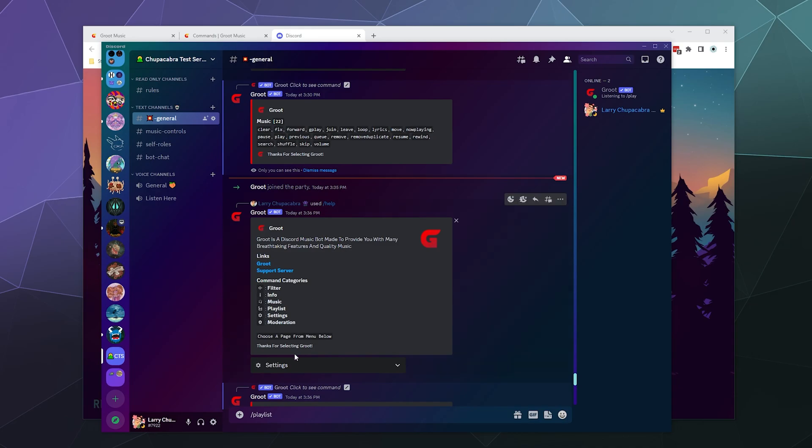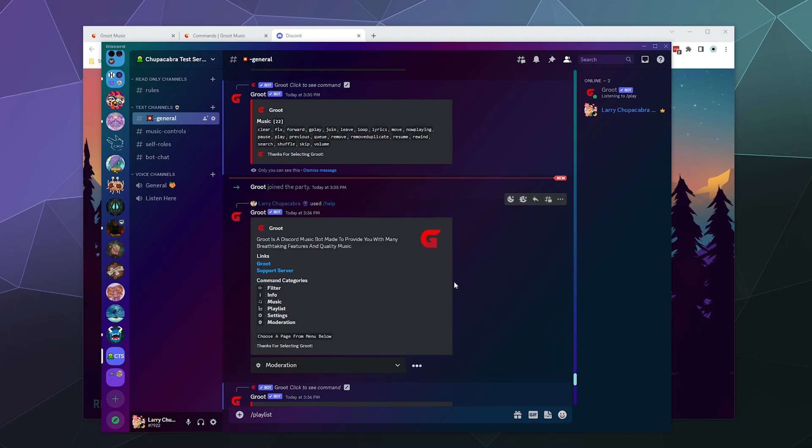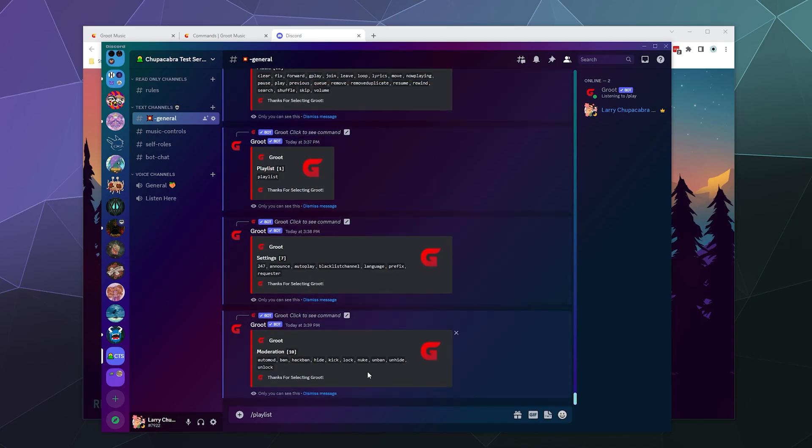And then over here, if we go down here, there's also some moderation tools where you can auto moderate where it'll look for like swears and all that stuff and kick people. You can ban people with a command.